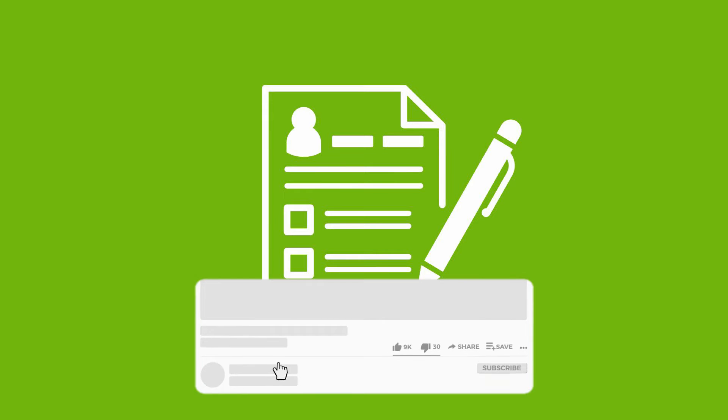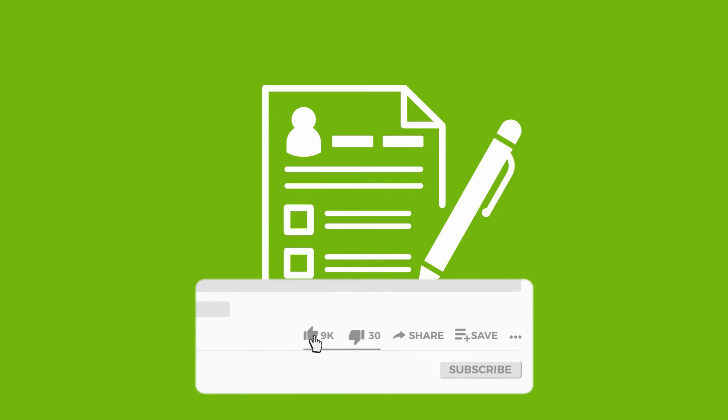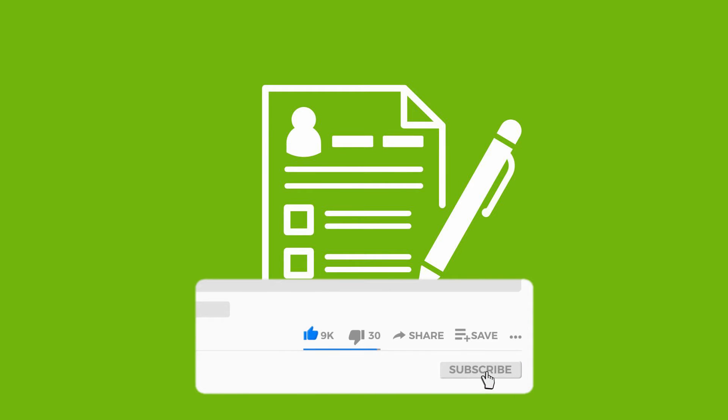Now, before starting, make sure you like the video and hit the subscribe button, along with the bell icon to receive more updates.